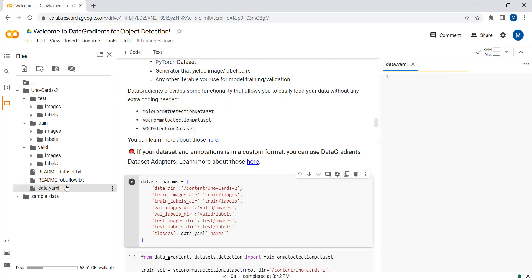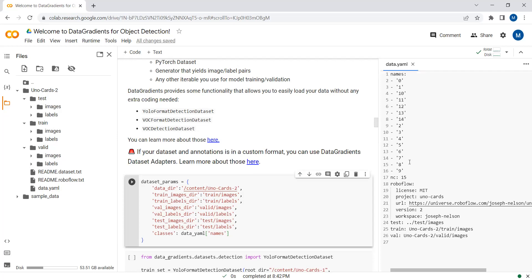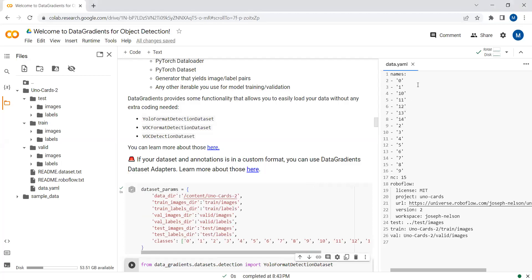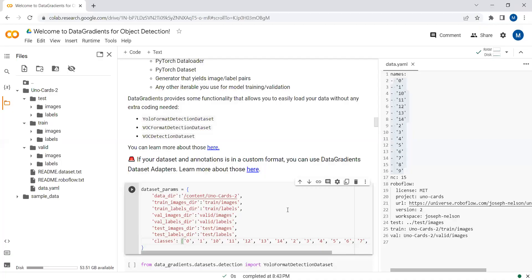Here we have the data.yml file, and you can see there are multiple different classes. I will add the class names here as well. The class names I have added follow the same sequence as provided in the data.yml file.